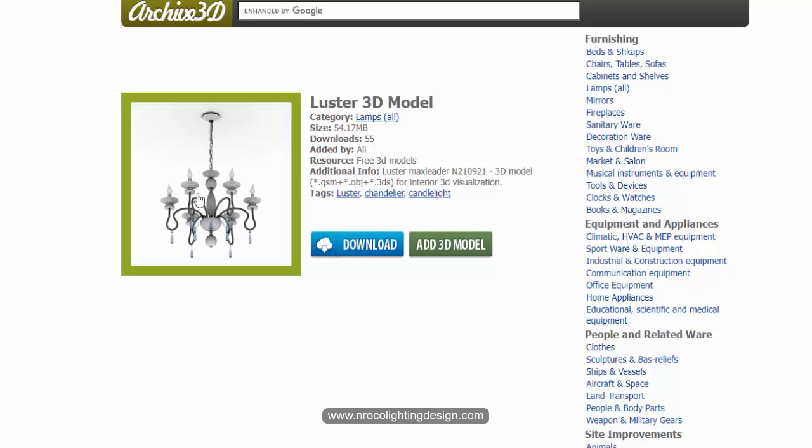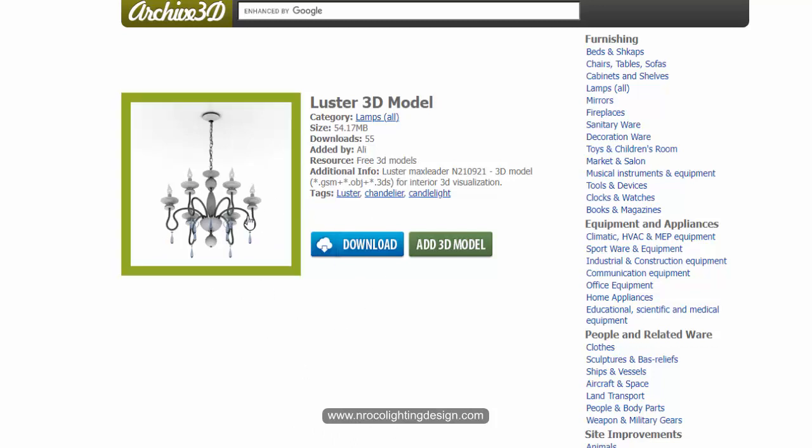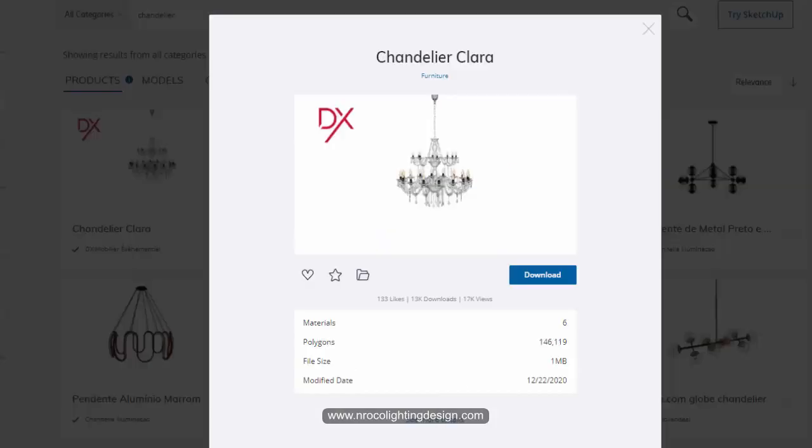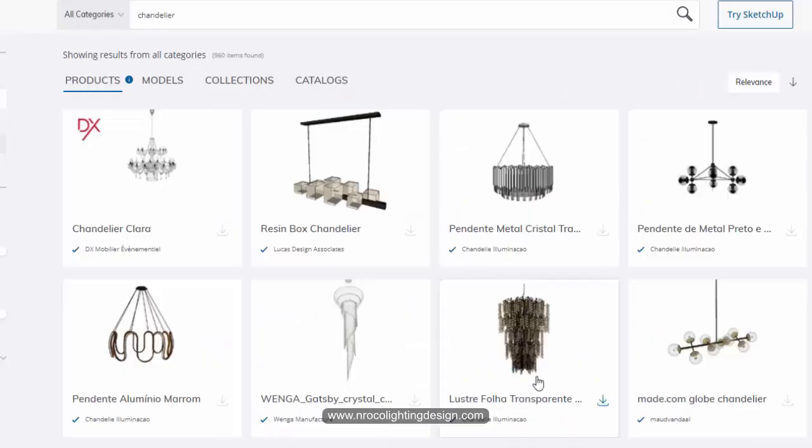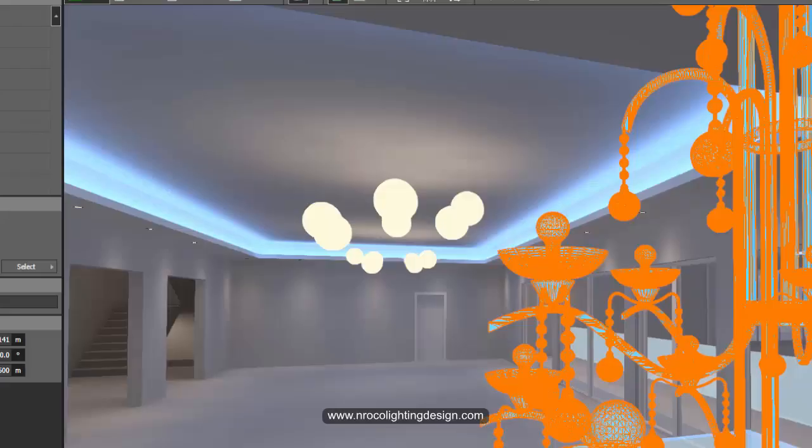Once you select this one, you can either edit it in Pcon Planner or 3D Sketchup software. If you want to know more, I created a tutorial on how to import this 3D files into your Dialux EVO.